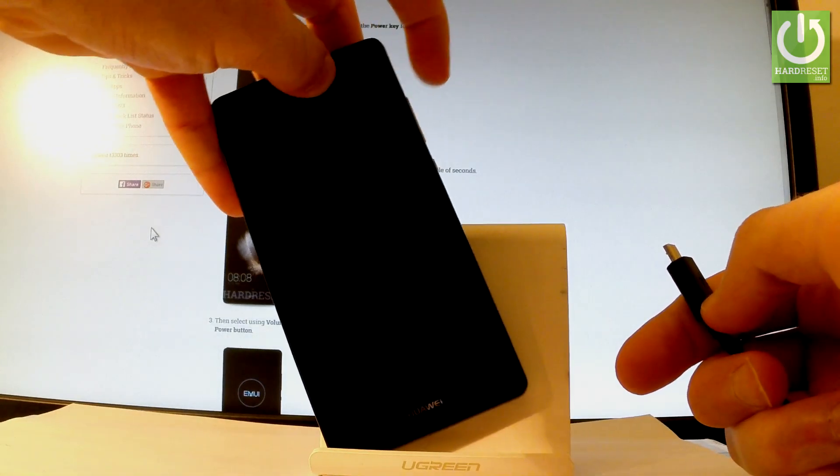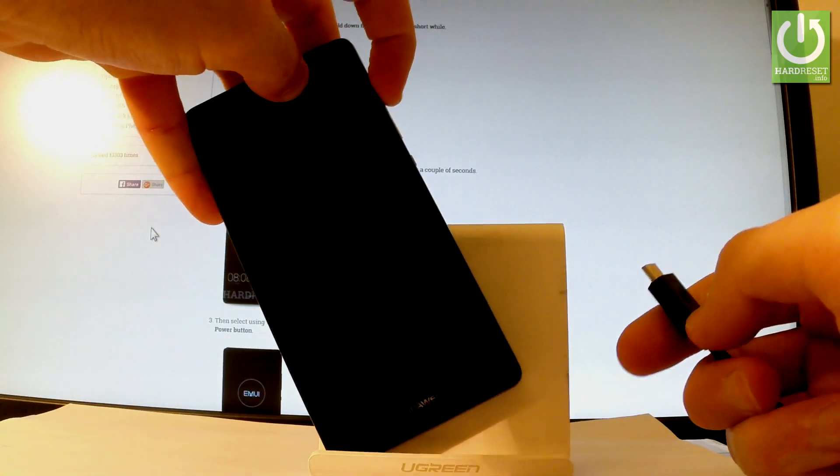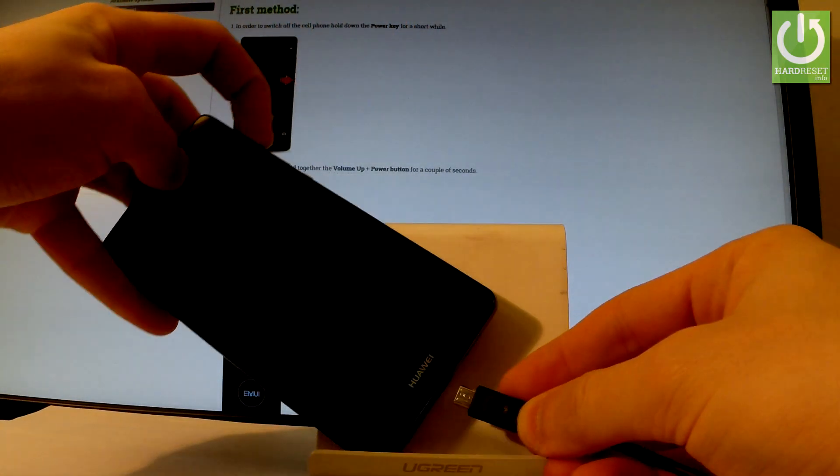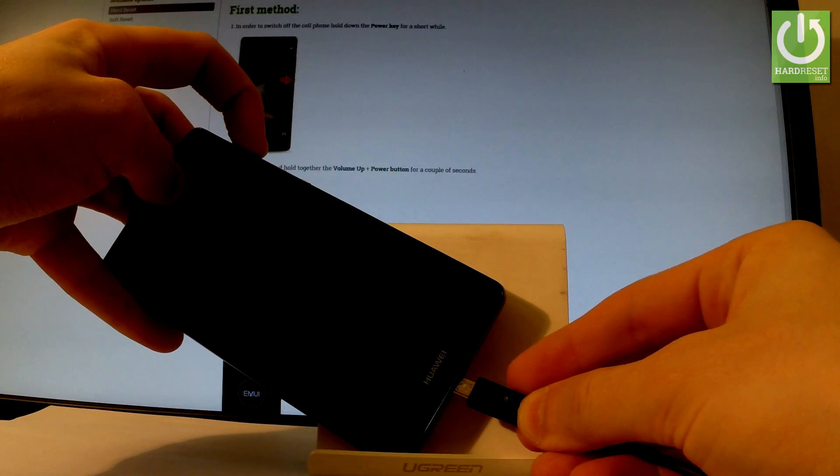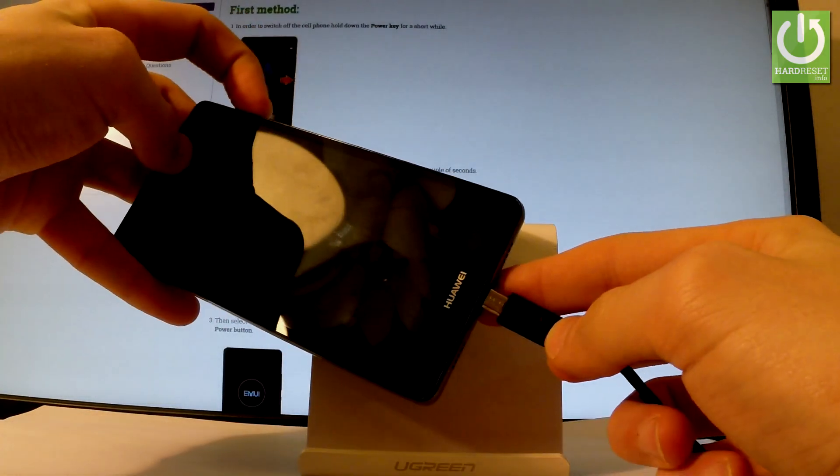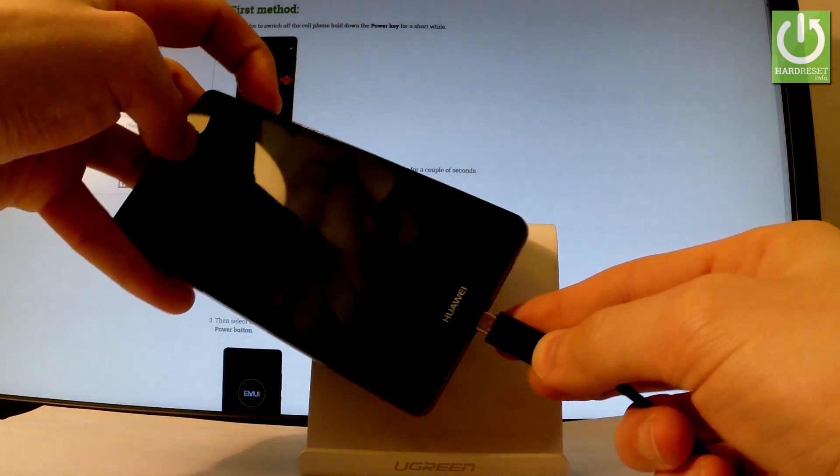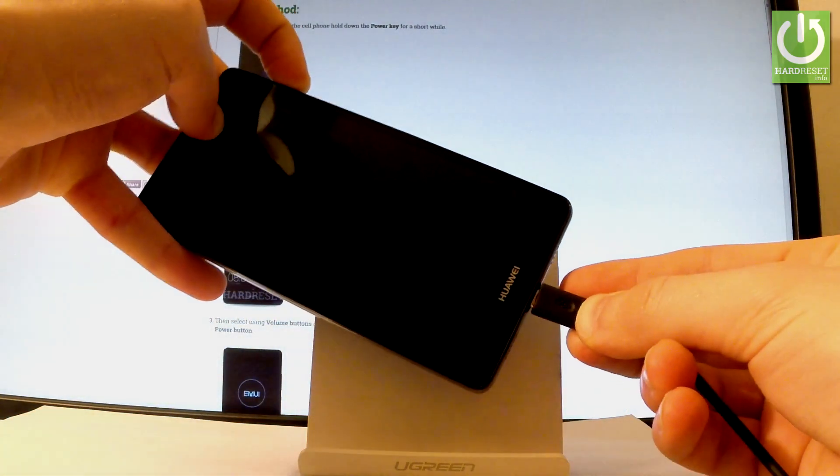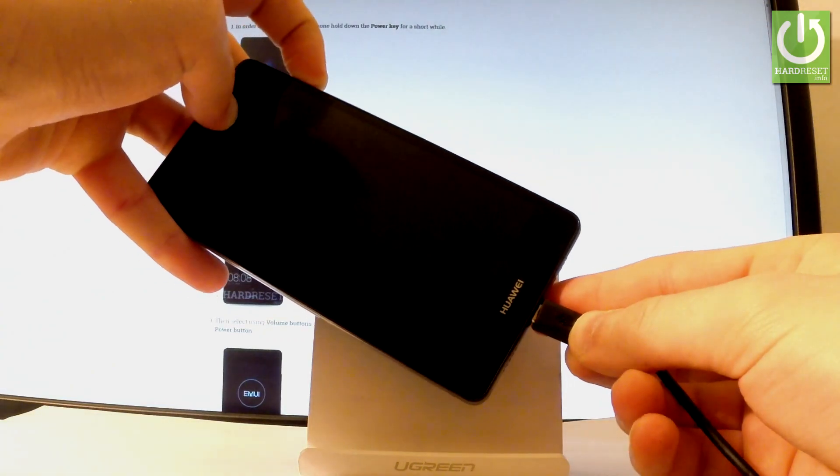Let's start holding the volume up key. Keep holding volume up, and while holding volume up, connect your phone using the micro USB cable. Remember to keep holding volume up.